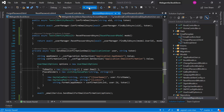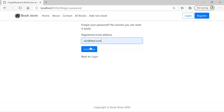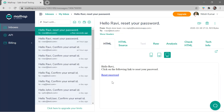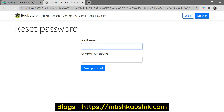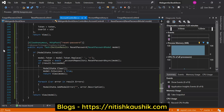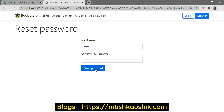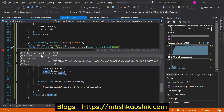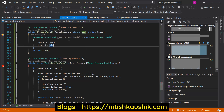Let's run the application in debug mode. Enter the email ID and click continue. Go to the email inbox — there is a new email with a reset password link. Click on it and enter the new password 54321. Before clicking the reset button, put a breakpoint in the application. We can see the confirm new password and new password values, but the user ID is null — there is some problem.